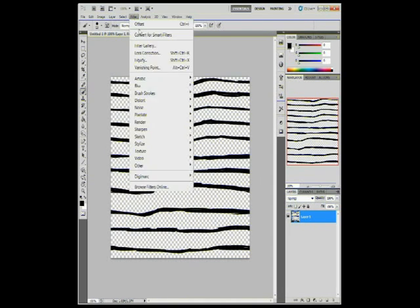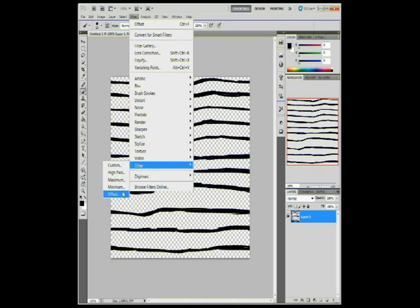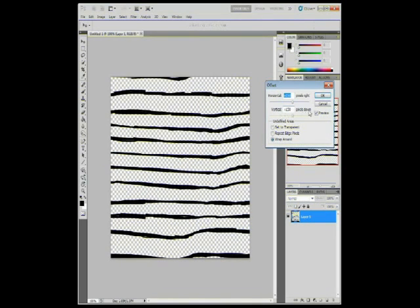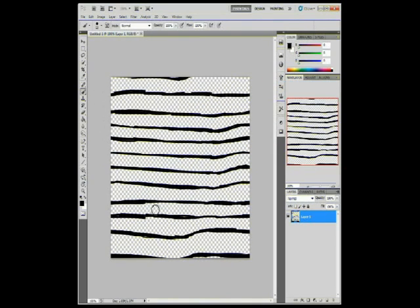Now we're going to do filter other offset one more time. Can't get in here. Smooth out any more.